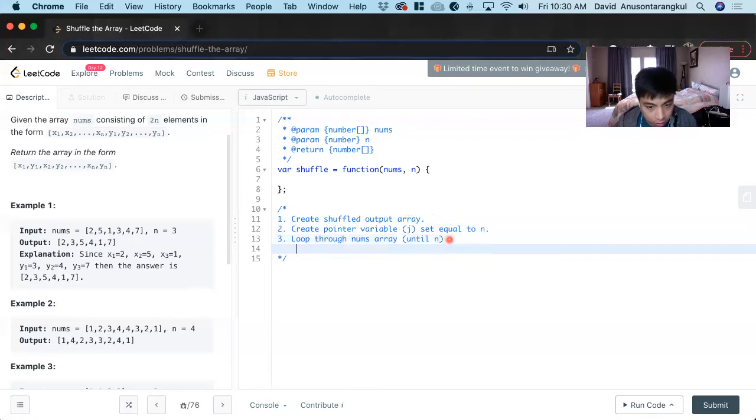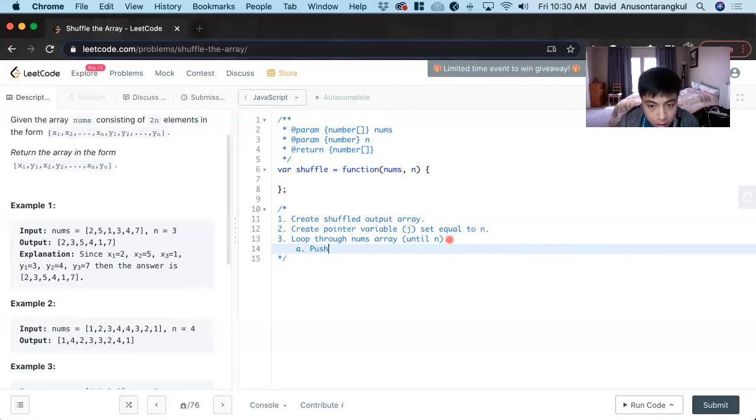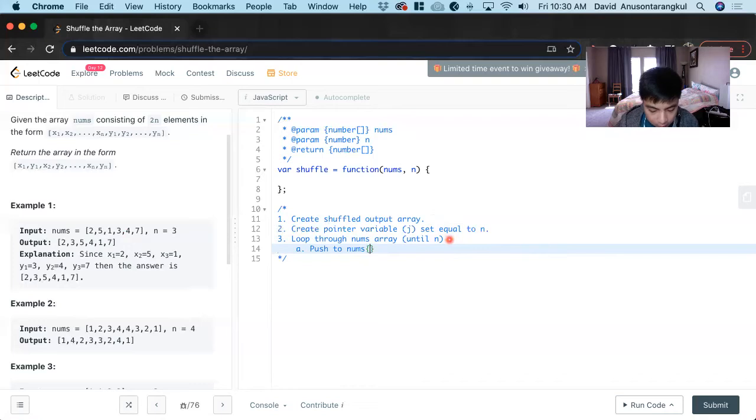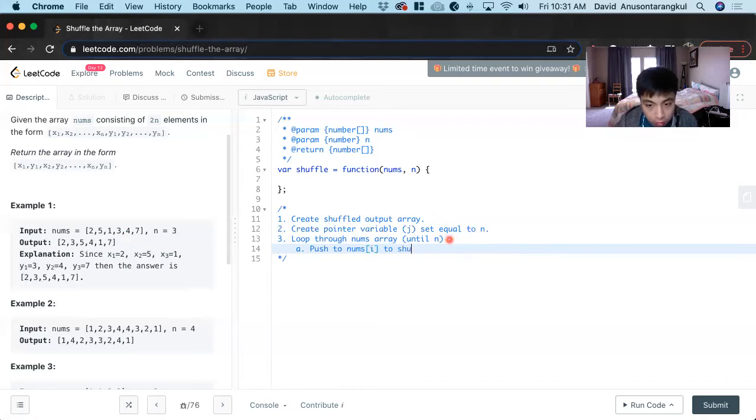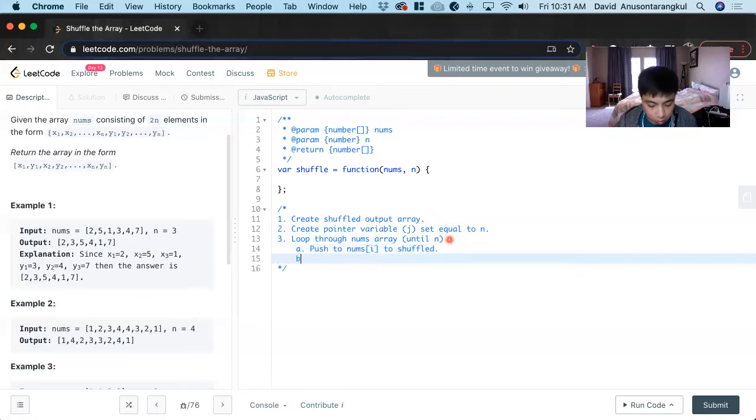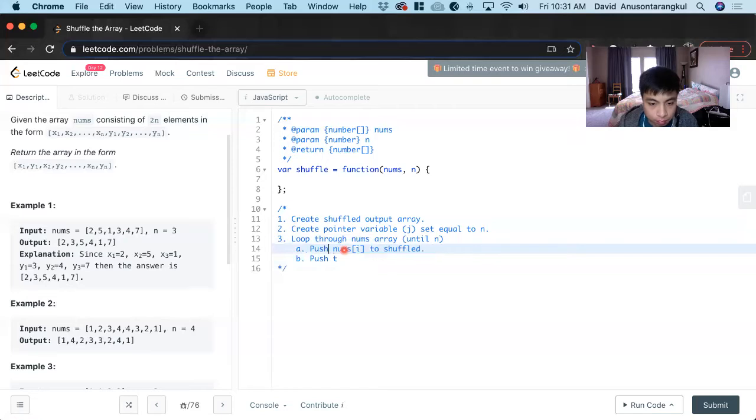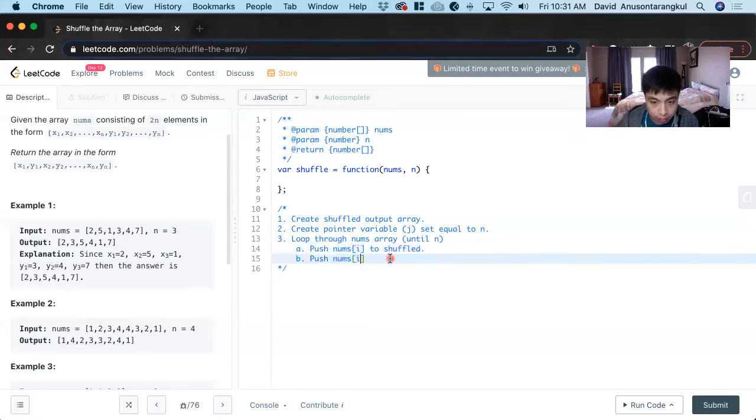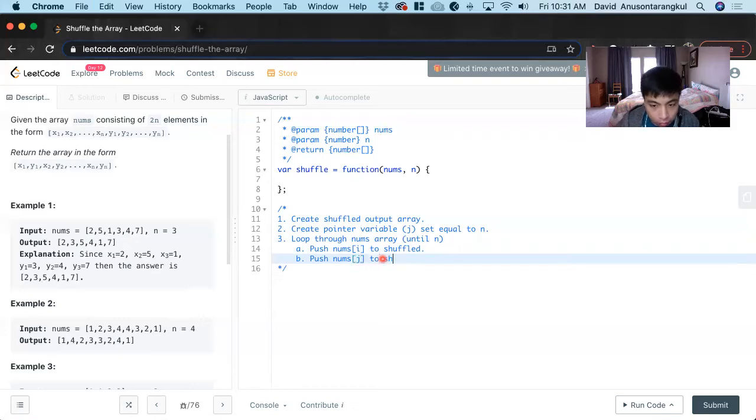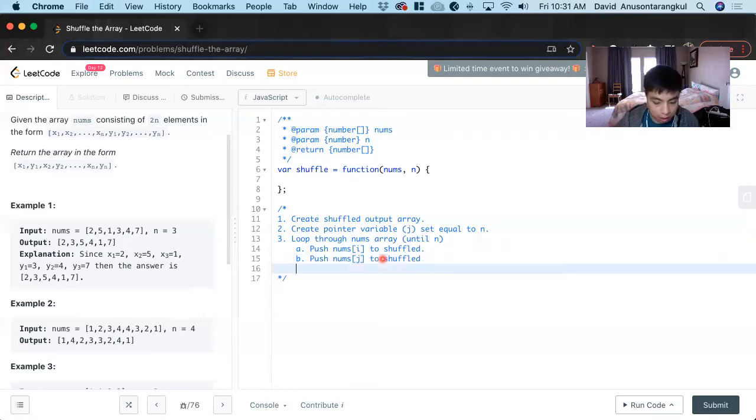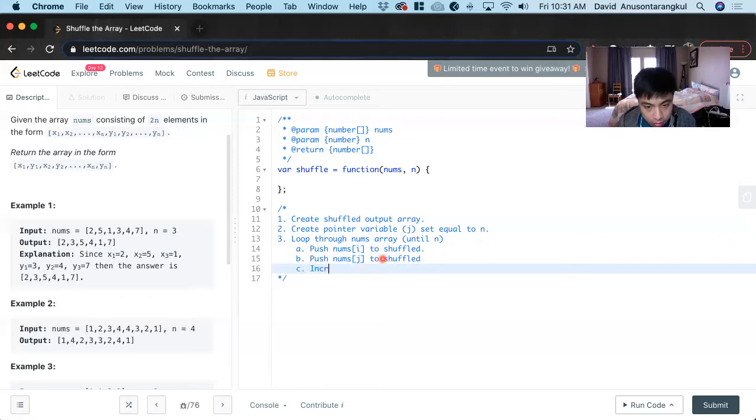Inside the loop, we push nums[i] to shuffle, then push nums[j] to shuffle. After that, we increment j. This is how we create the shuffled version.